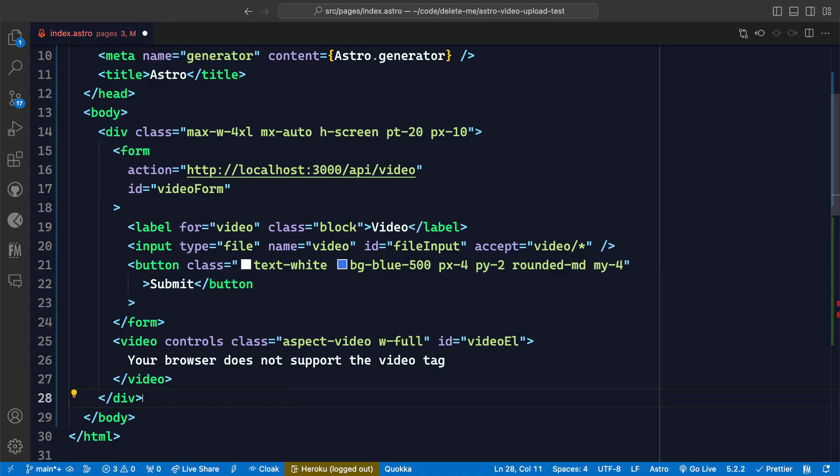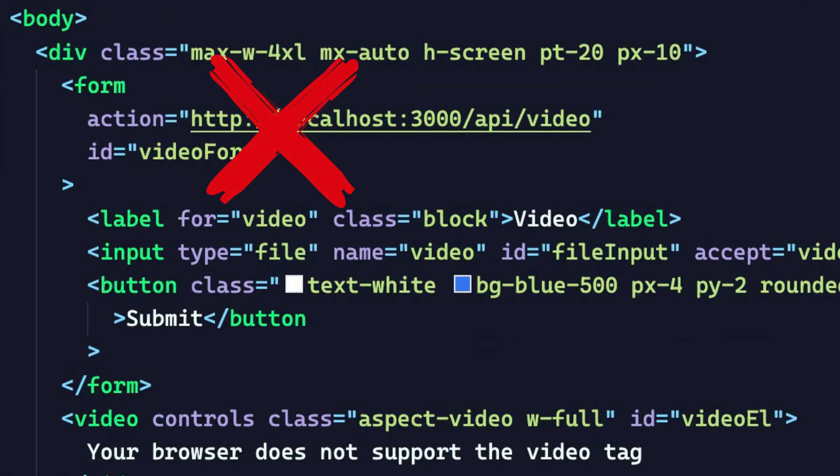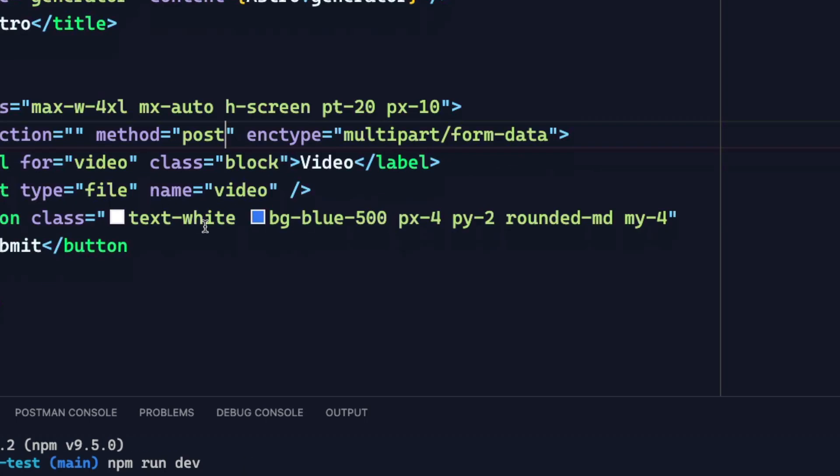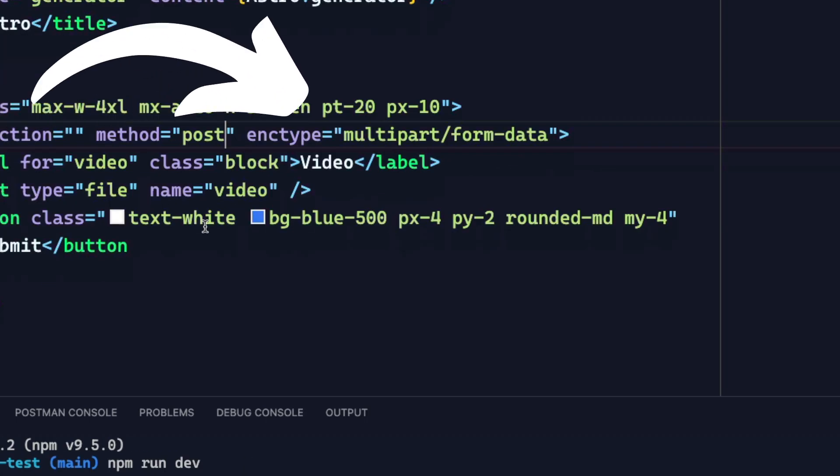HTML forms have to be configured appropriately to be able to handle uploading of files. So in this video, let's see how to set up an HTML form to handle file uploads correctly while using the enctype property of multipart form data.